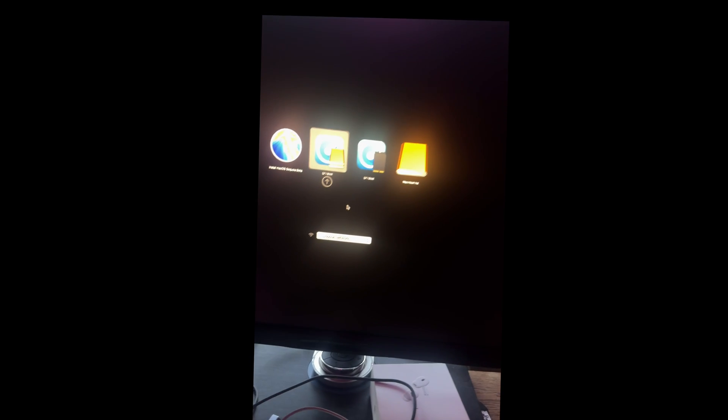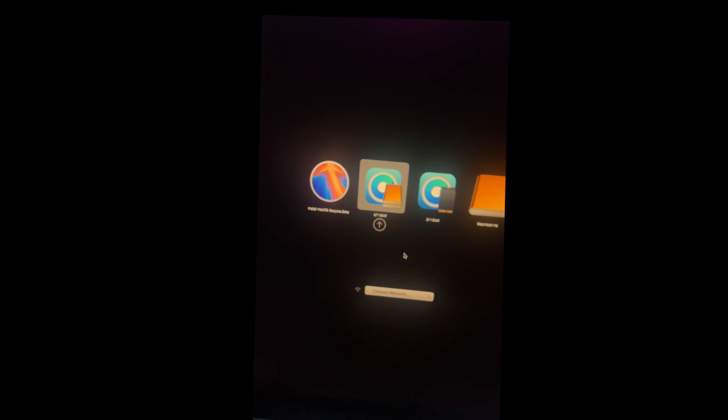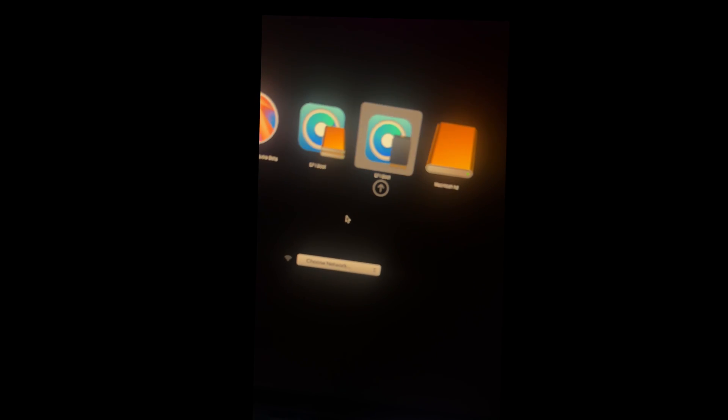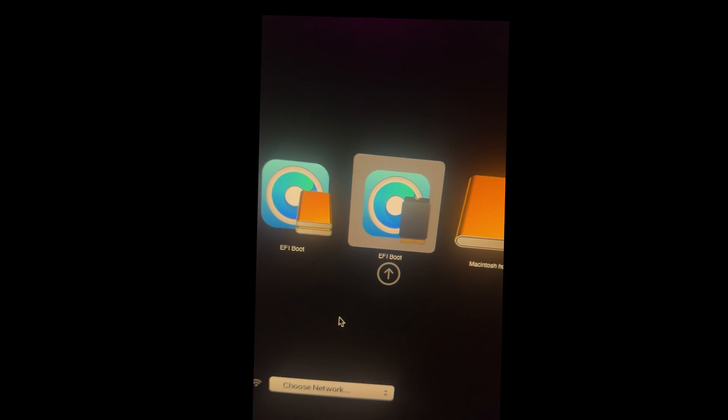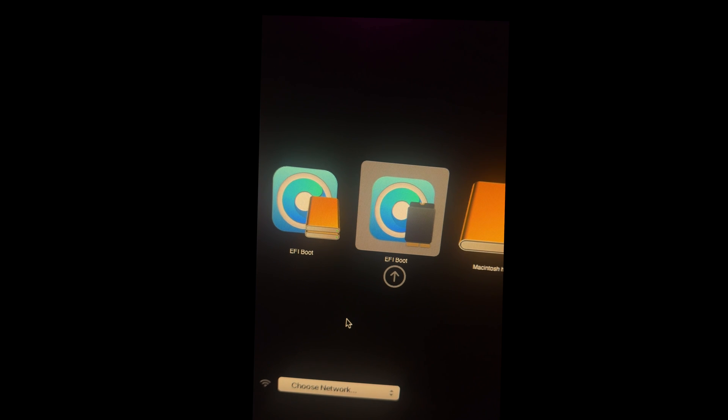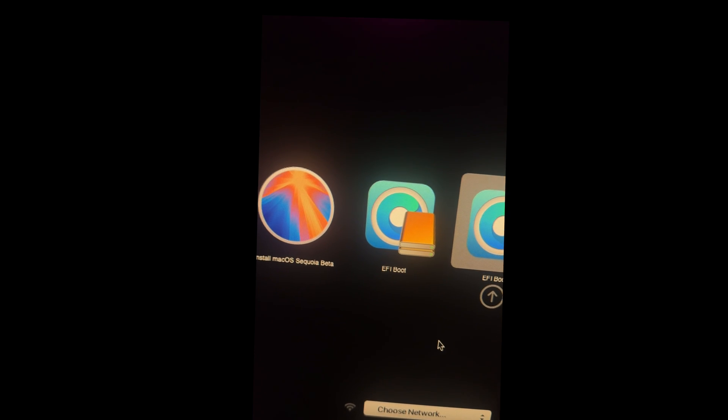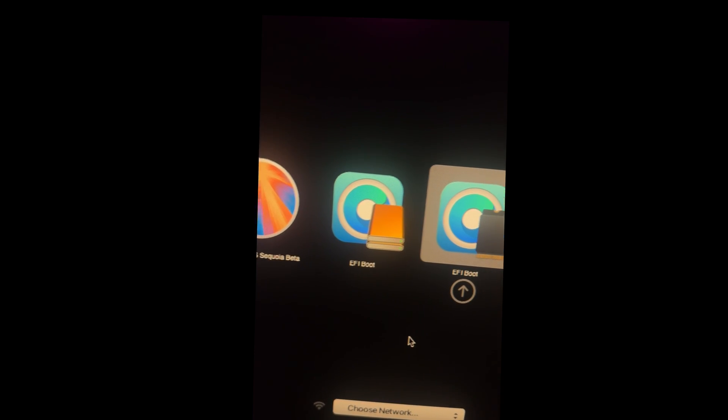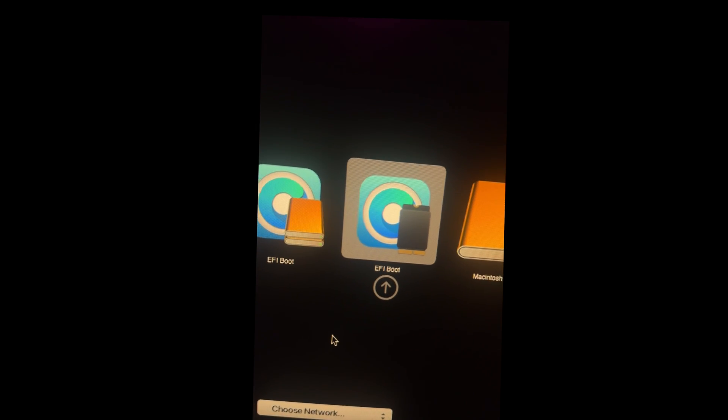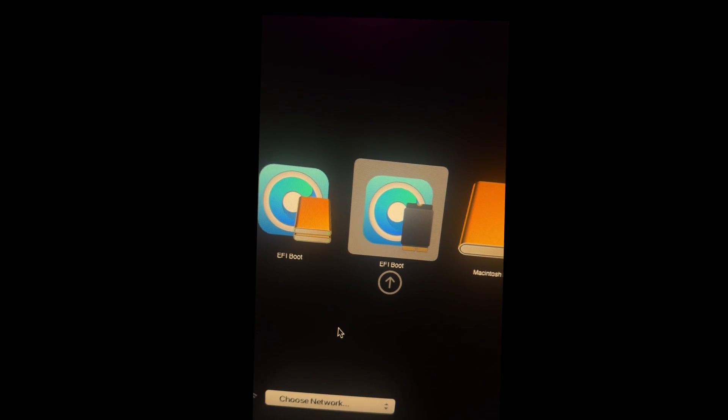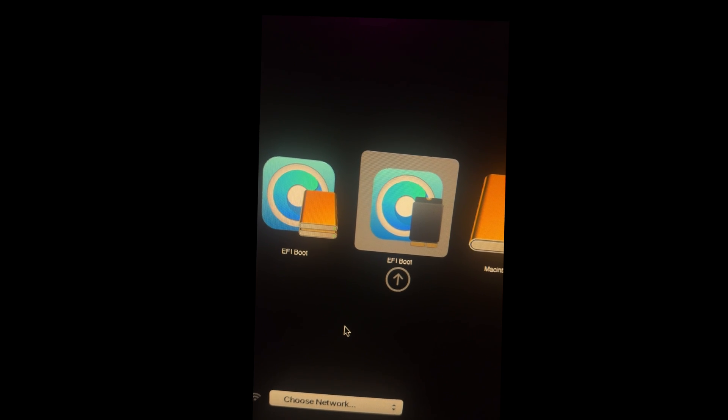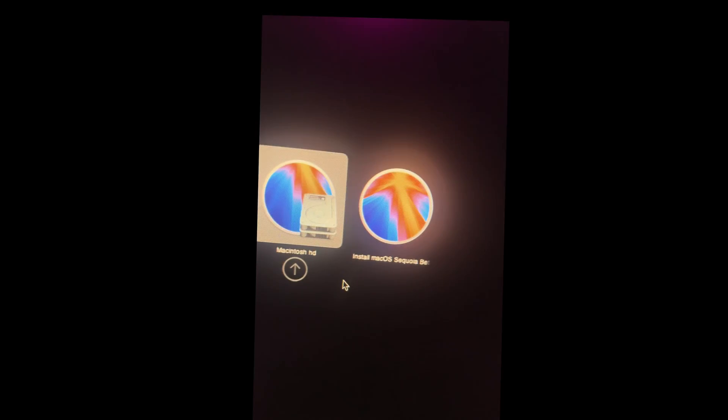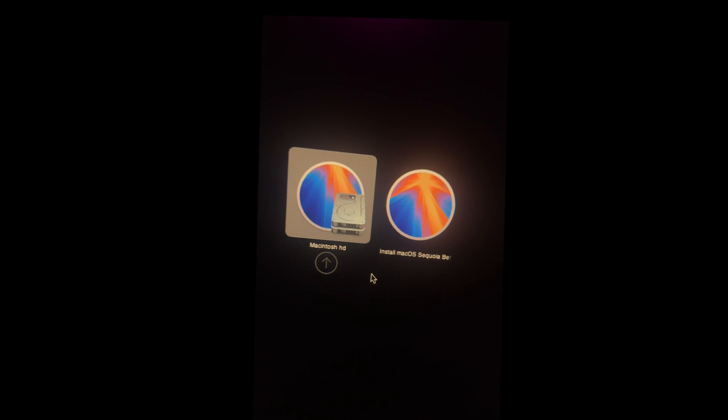And this is the last thing we have to do. So we're blessing OpenCore on the internal SSD. And there you can see it. That is the USB drive. We don't want to select that one. We're going to cursor over with the arrow keys and select the SSD. And we're going to hit enter. And that's going to bless it. And then the computer is going to reboot one more time. And once it's done doing that, we're going to select Macintosh HD. And we're going to boot into that.